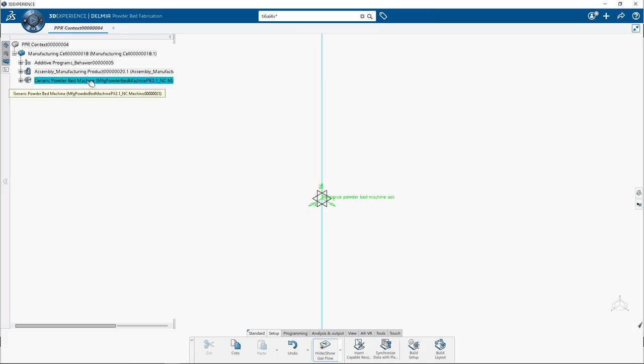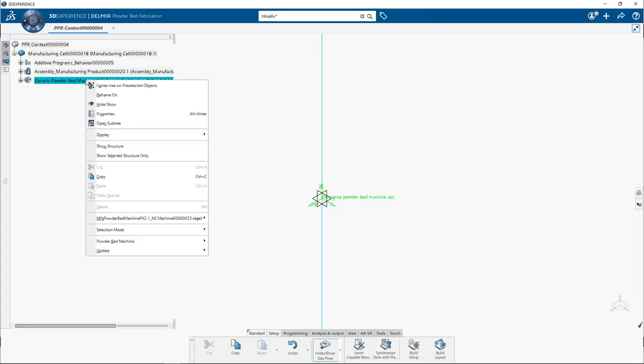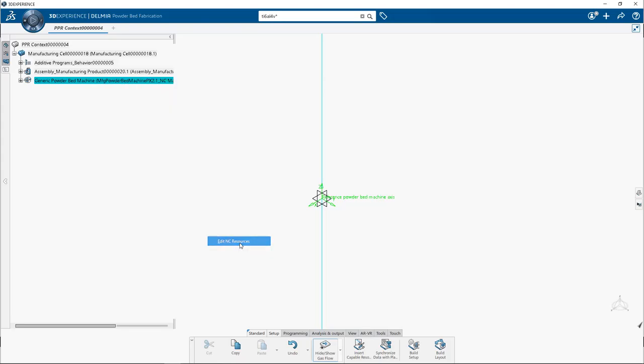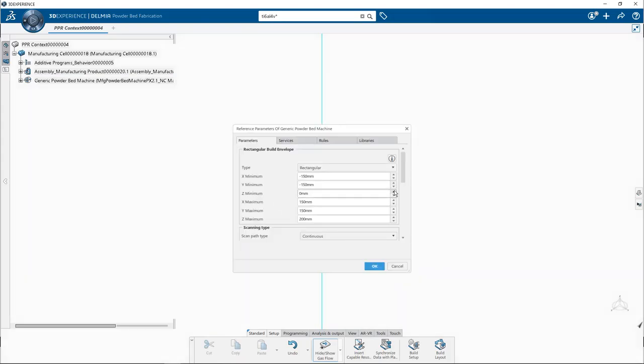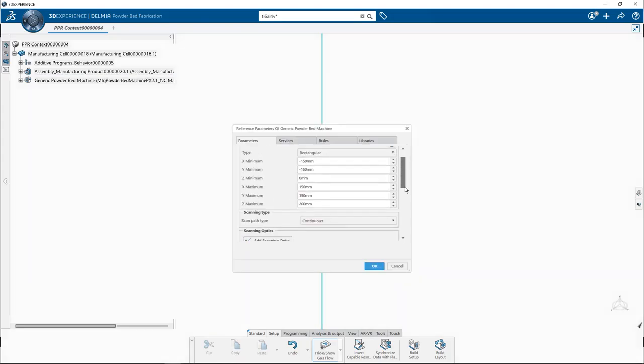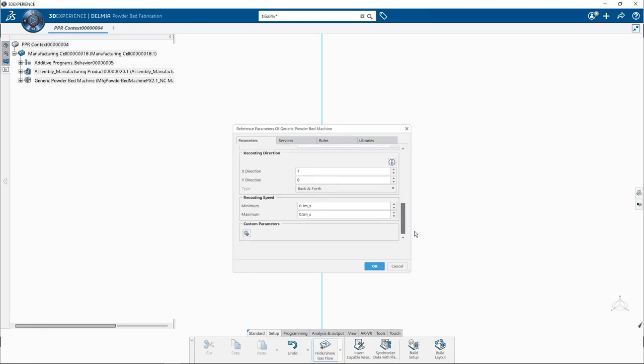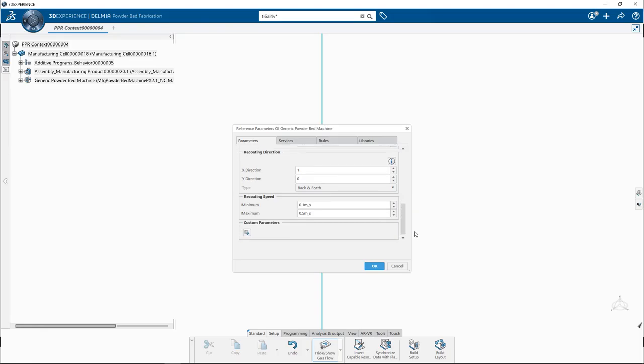In case if you want to edit this generic machine, right click on generic powder bed machine and go to the powder bed machine. Click on edit NC resources. Here you can edit your generic machine as per your requirements. Then click OK to validate.